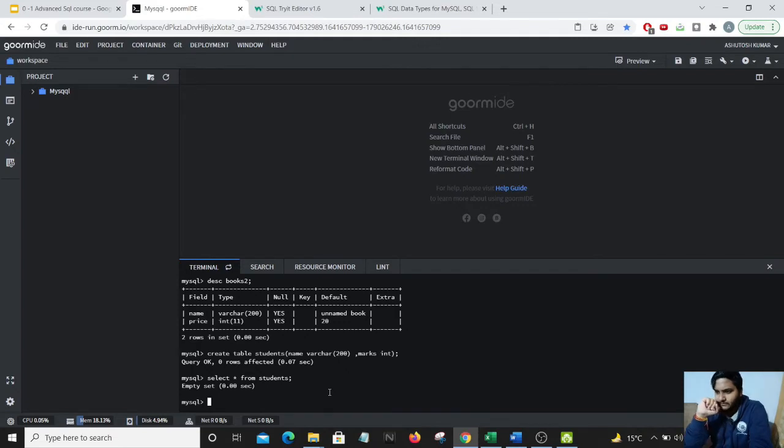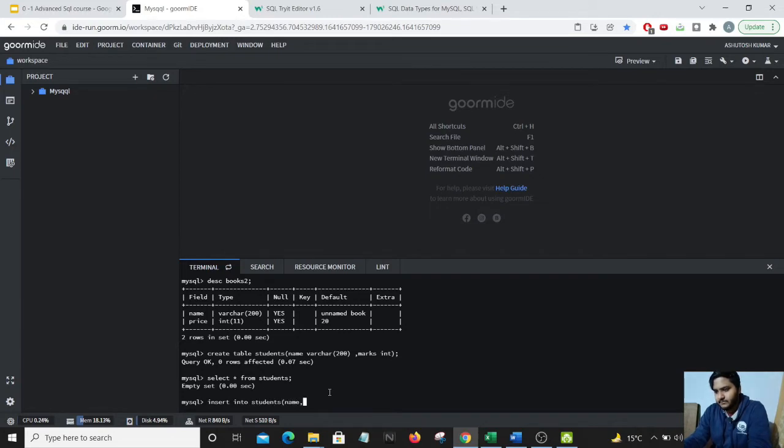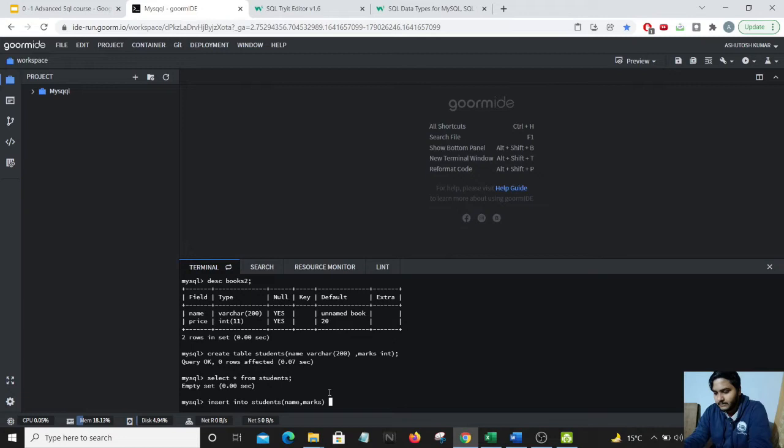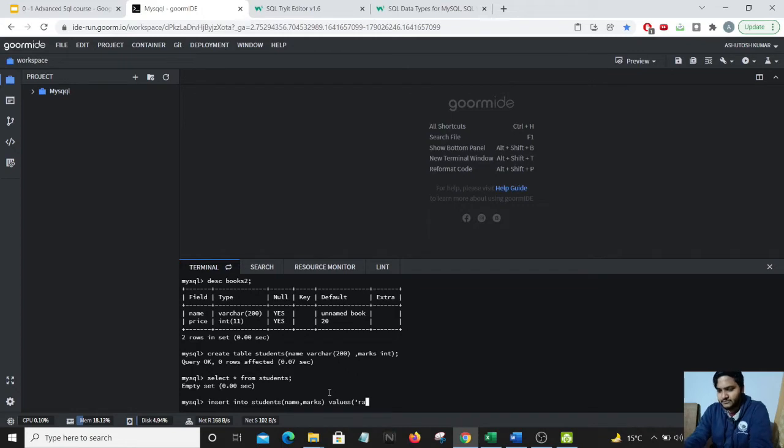What we will do, we'll add some values to the students table. Insert into students name, marks. We'll add some values here. So, my values will add multiple rows. Student 1, marks is 1, student 2, marks is 2. Let's give real names. So, Ram has 100 marks.